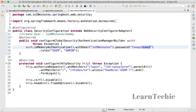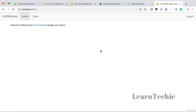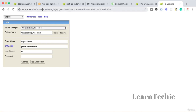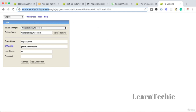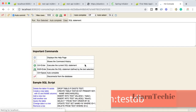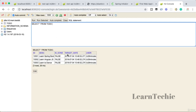The user ID is 'in28minutes' and the password is 'dummy'. The 'noop' prefix signifies the password is not encrypted — not ideal, but fine for a sample application. Sign in with 'in28minutes' and 'dummy'. You can now manage your todos — there are three todos present. You can also log into the H2 console at localhost:8080/h2-console. Make sure to use the JDBC URL: jdbc:h2:mem:testdb, as the default URL shown may differ.